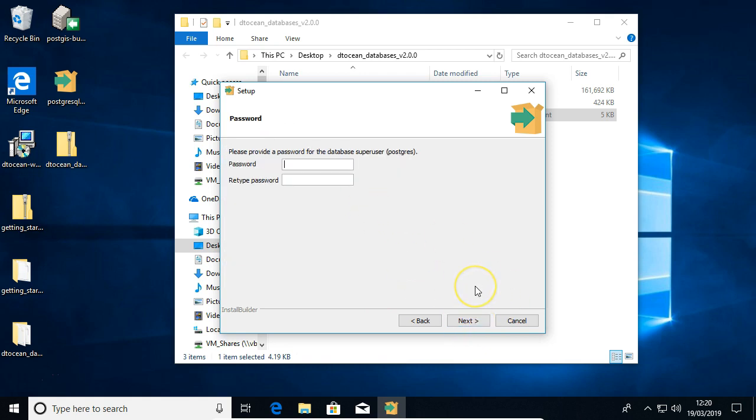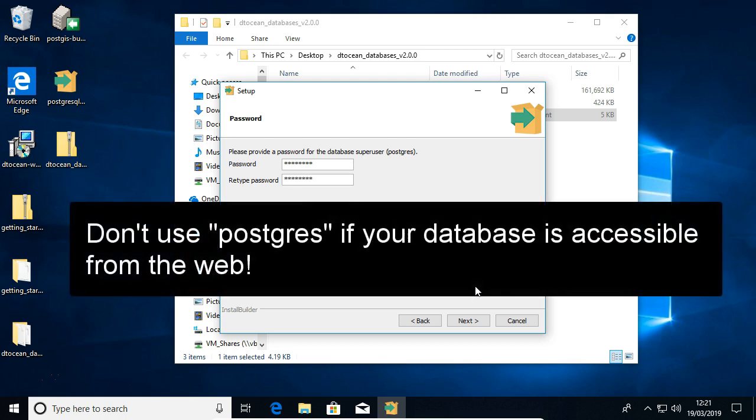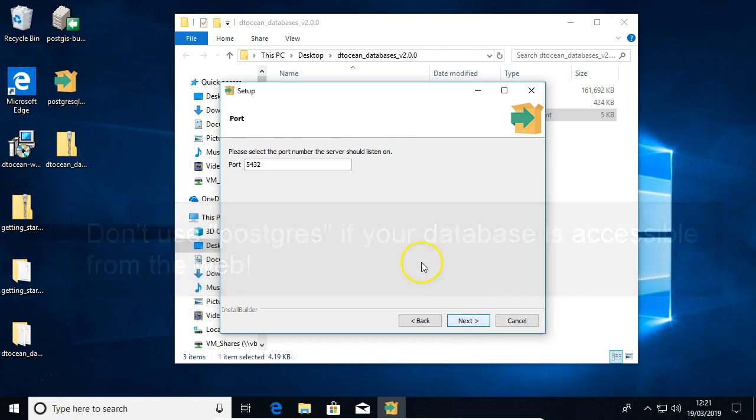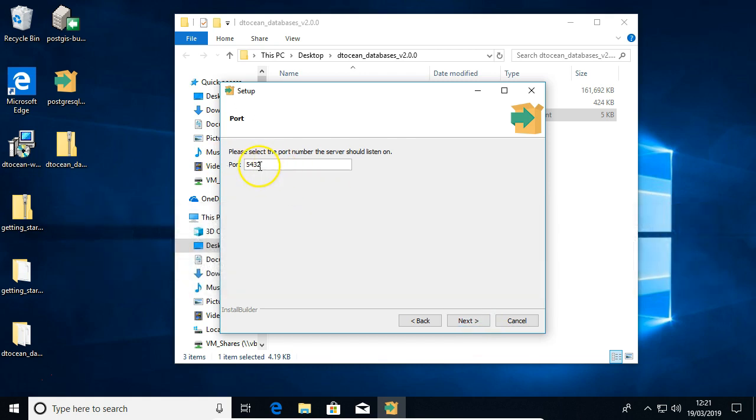Okay, so we add a password for your super user. It's very common for this just to be the same name as the user which is Postgres, so I'm just going to type Postgres in here. Choose whatever you want, but it's very typical. This port is very important, it must be on 5432, so leave that.